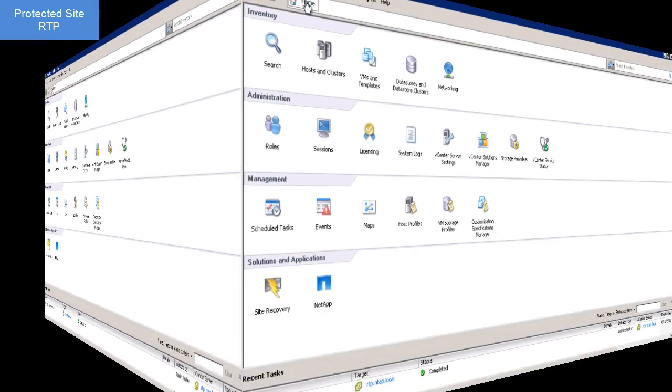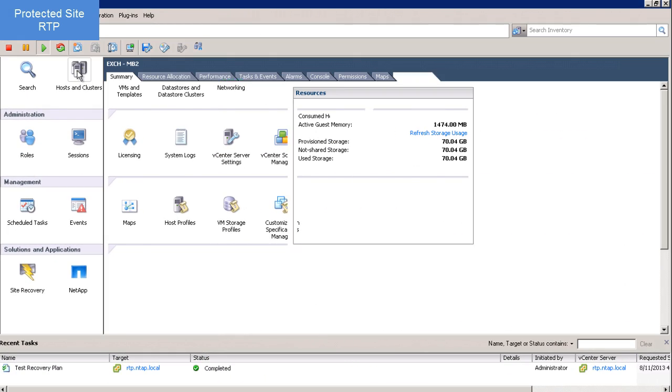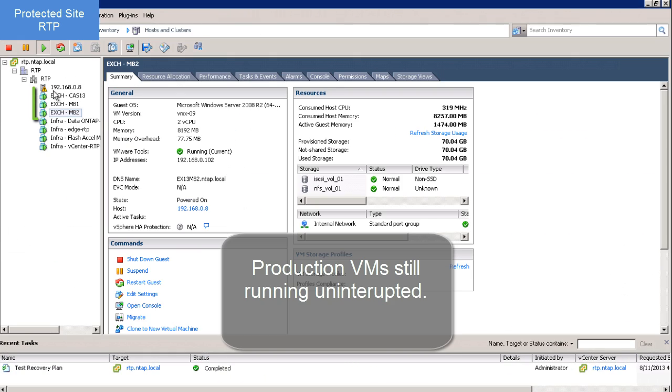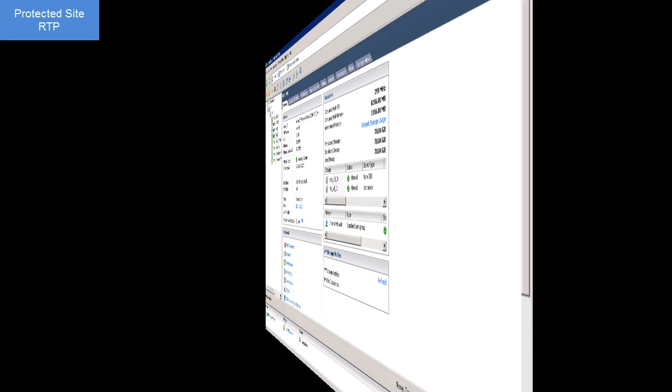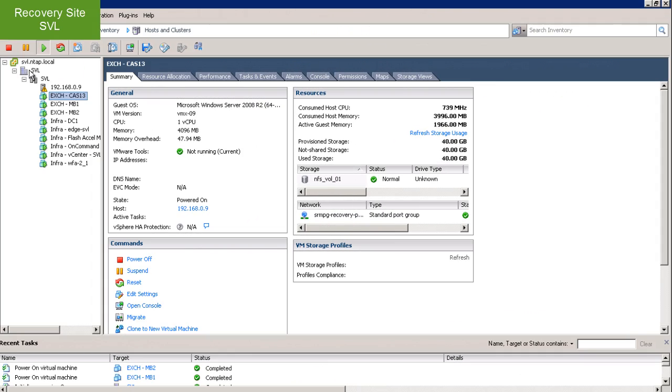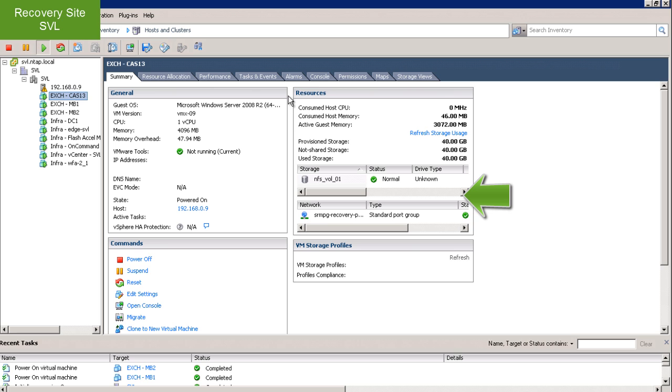So let's see what I've got. On my protected site, I still have my production VMs running. On my recovery site, I have an additional copy of the virtual machines running in a bubble network using FlexClone copies of the data stores.